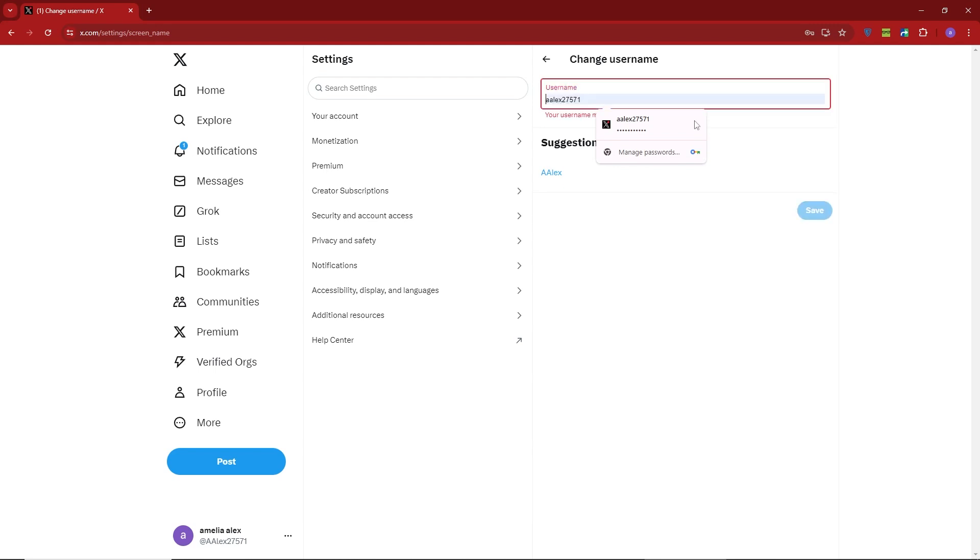If the new username is available, click Save. And that's it. Your username on X has been successfully changed.